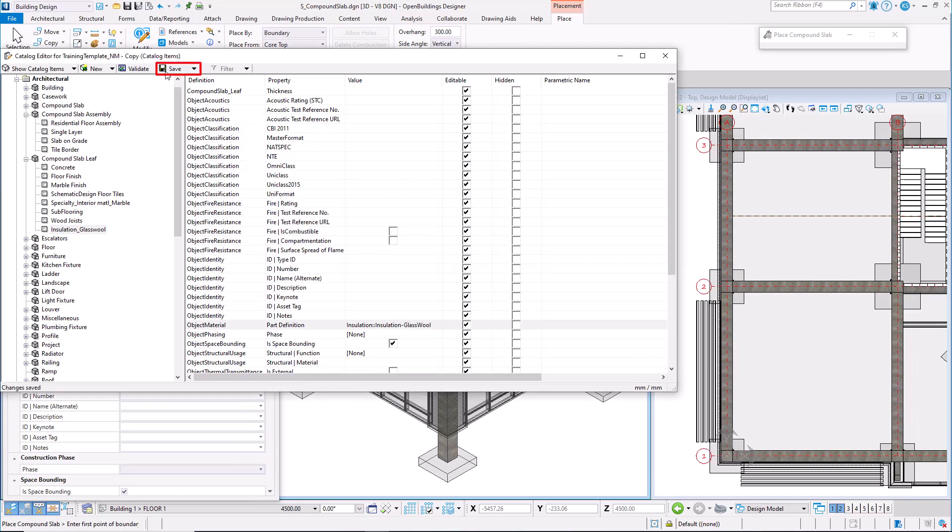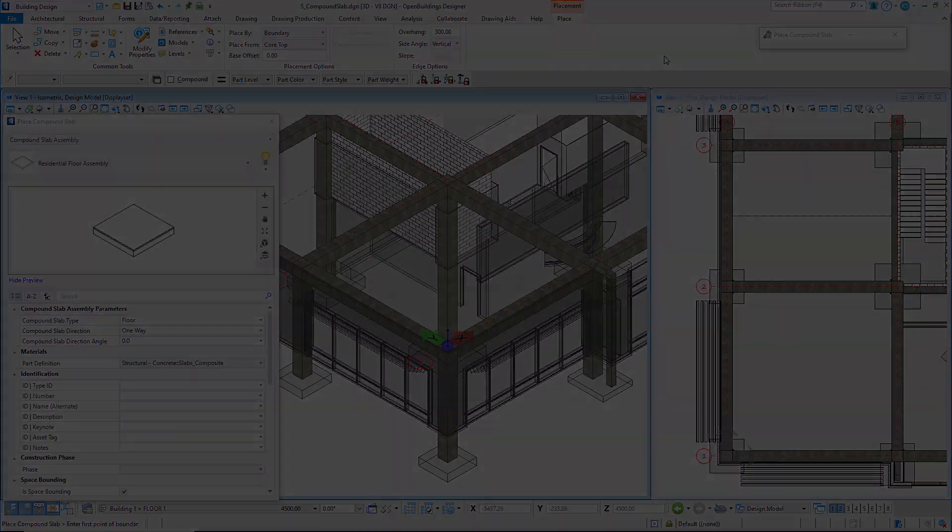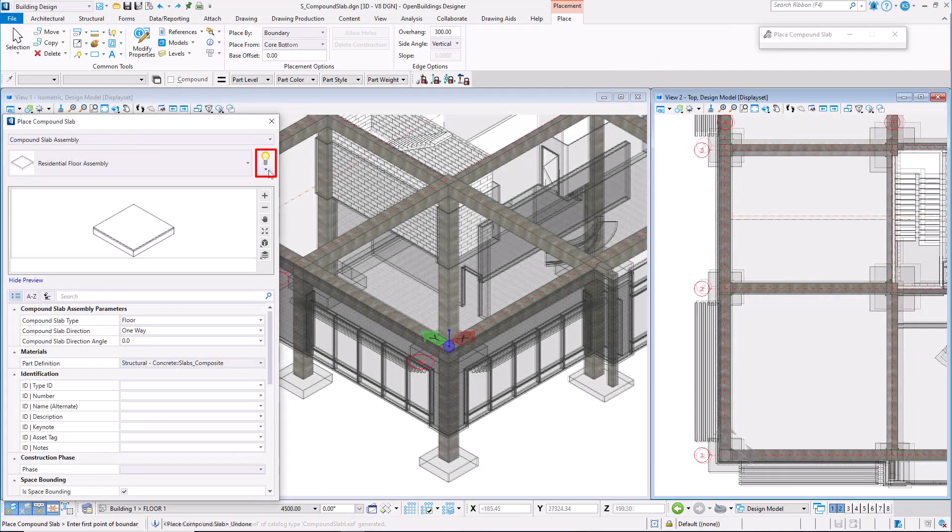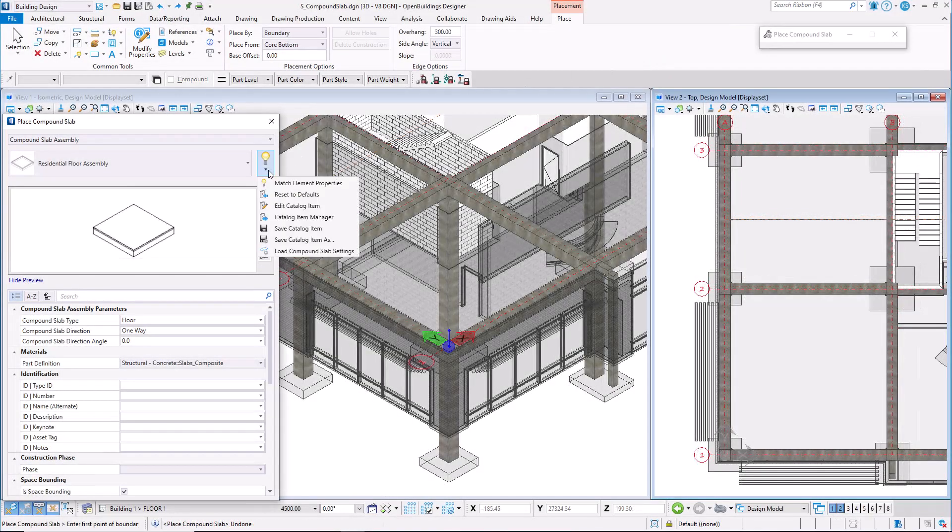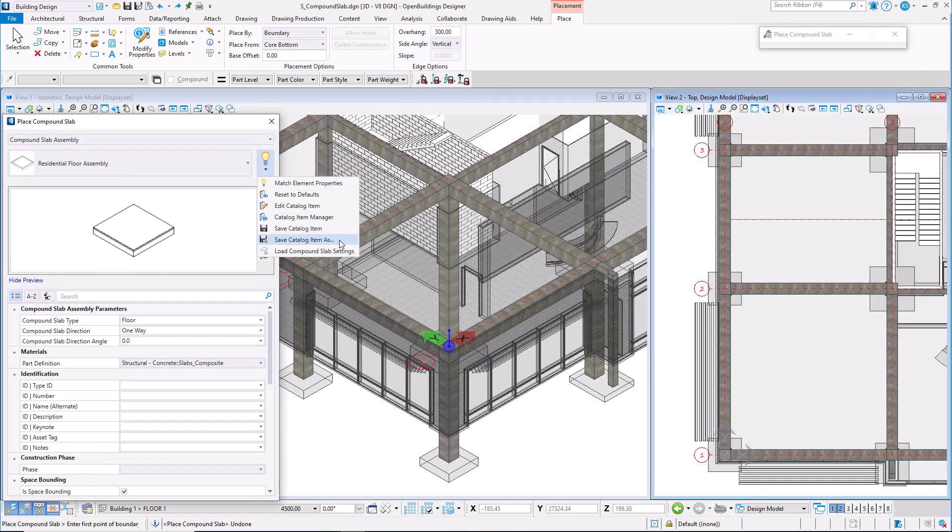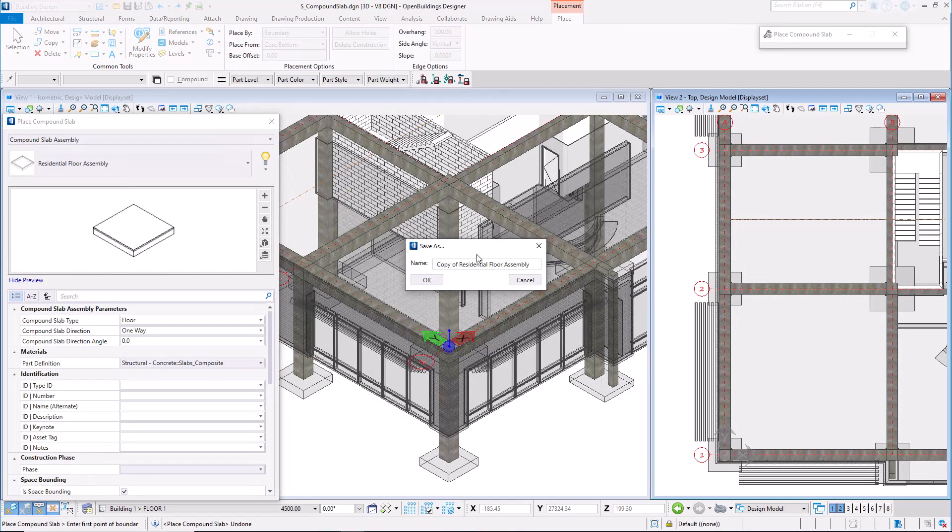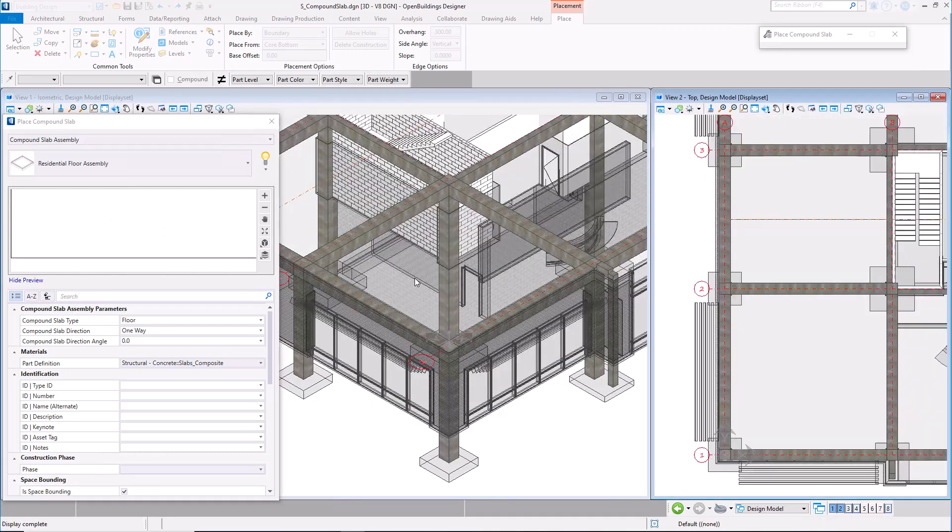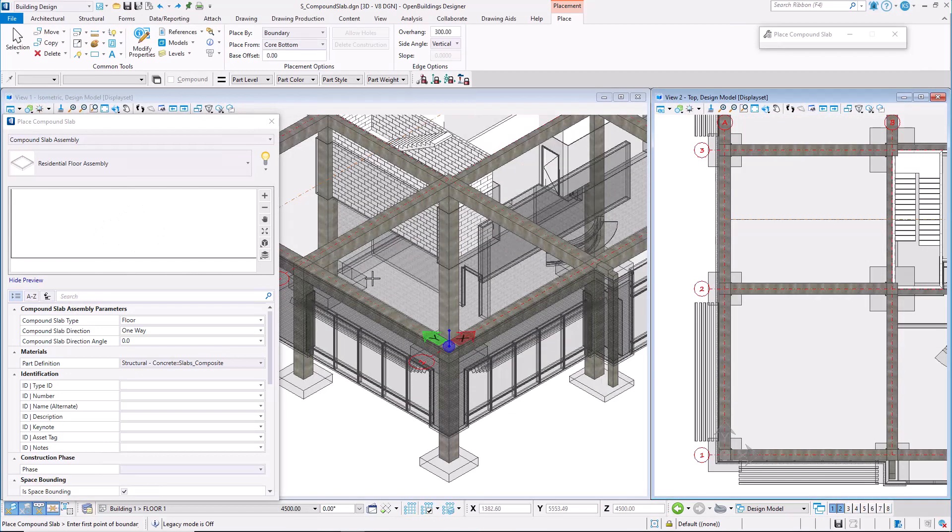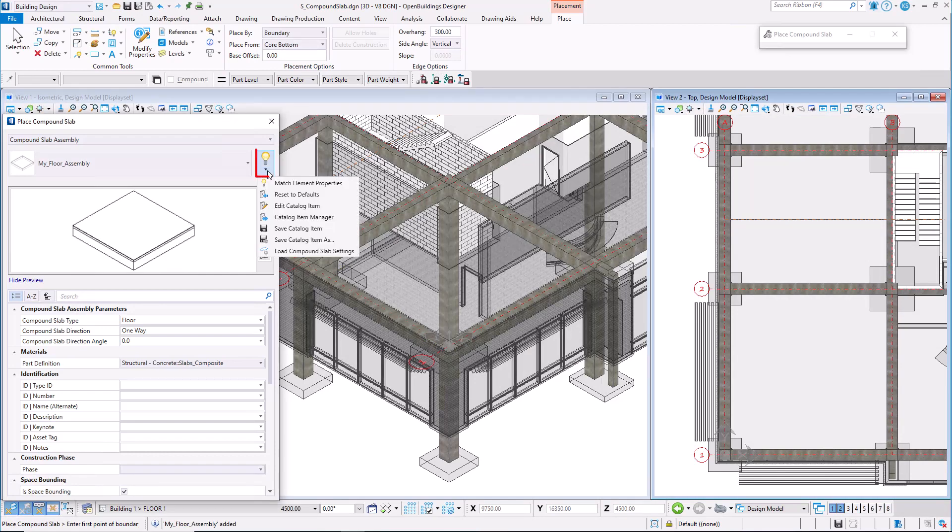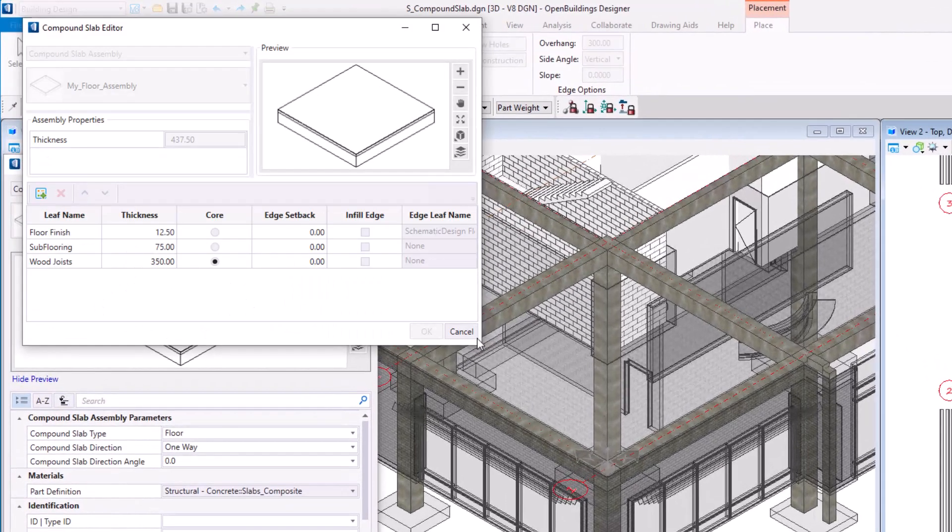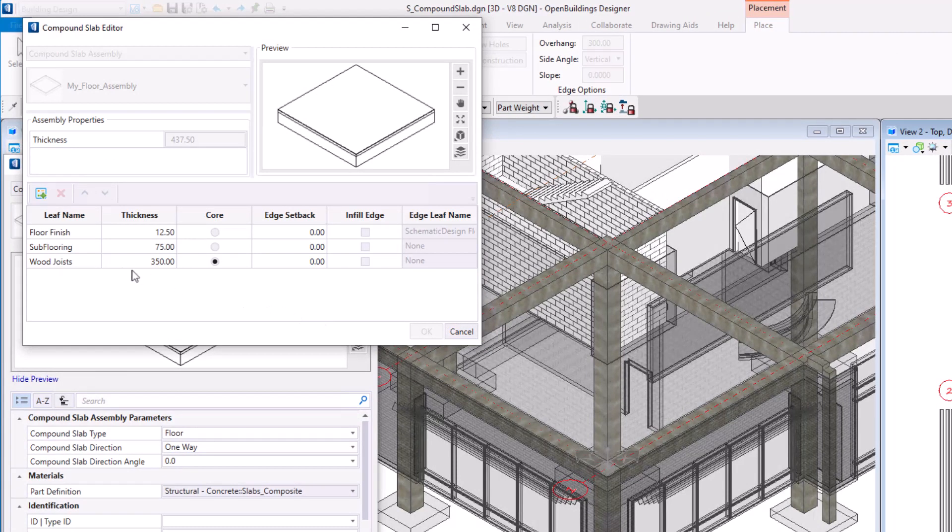Make sure to save the catalog item to the catalog item list. Now we are able to create compound slab assembly using our custom leaf. Give it a name and load compound slab settings.